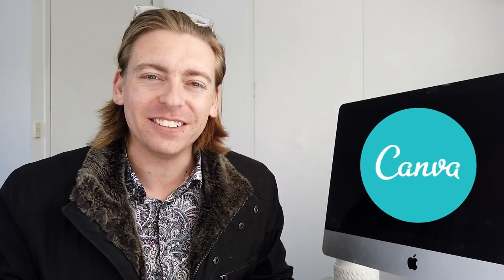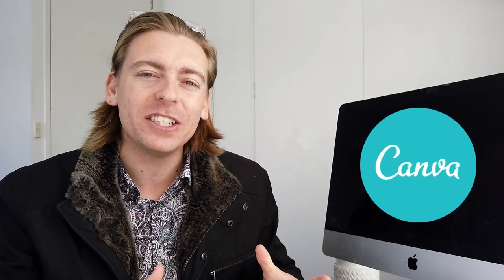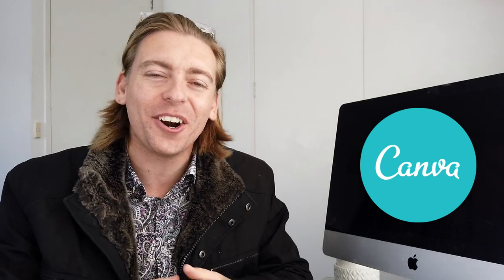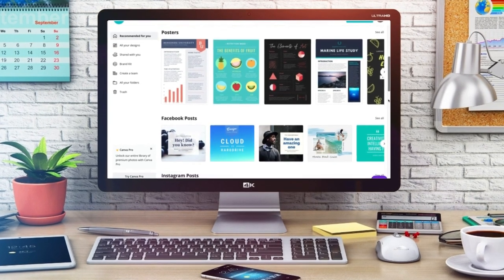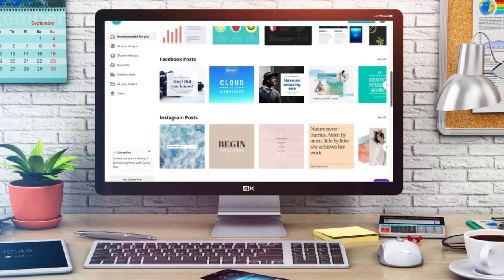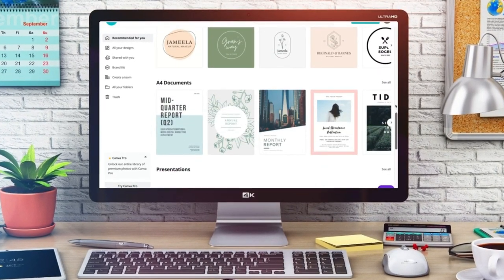Canva is an innovative free online design software that allows individuals with zero design experience to simply create essentially anything they can think of, from posters and social media posts to documents, logos and presentations.